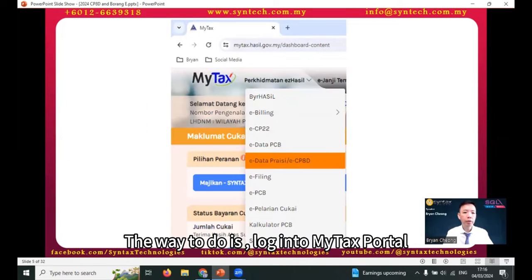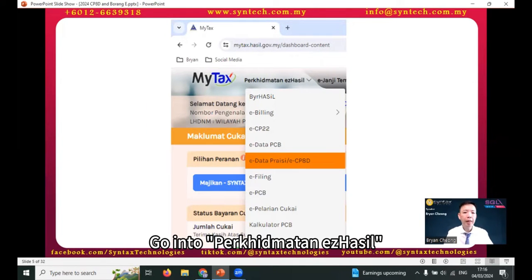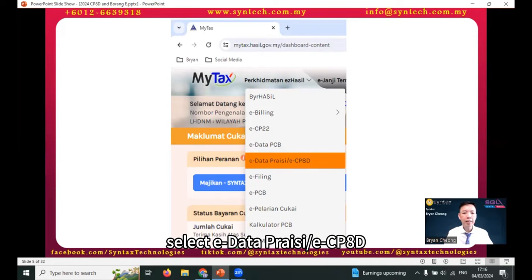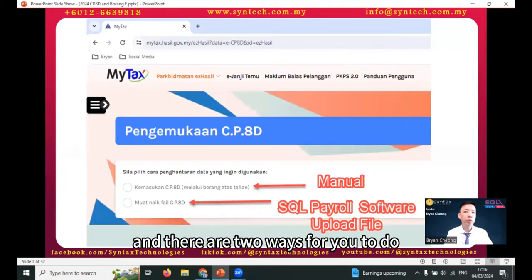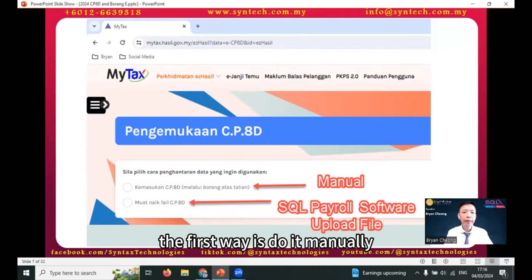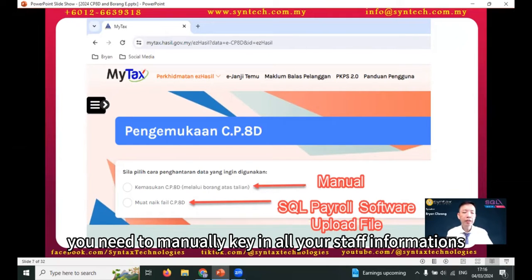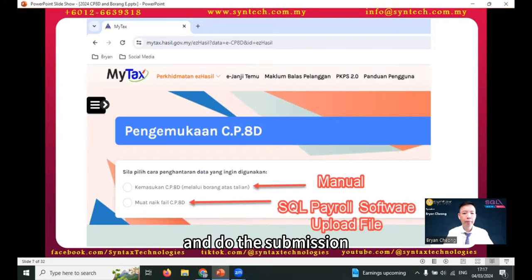To do this, log into MyTax portal, go into Perkhidmatan ezHasil, select eData / eCP8D, select pengemukaan CP8D. There are two ways for you to do this. The first way is to do it manually — you need to manually enter all your staff information and do the submission.